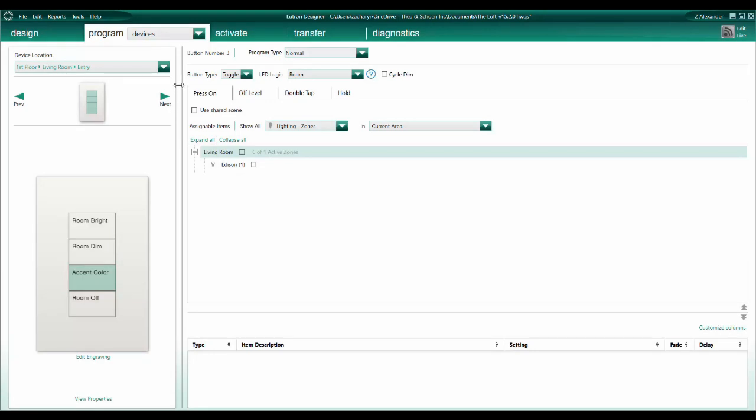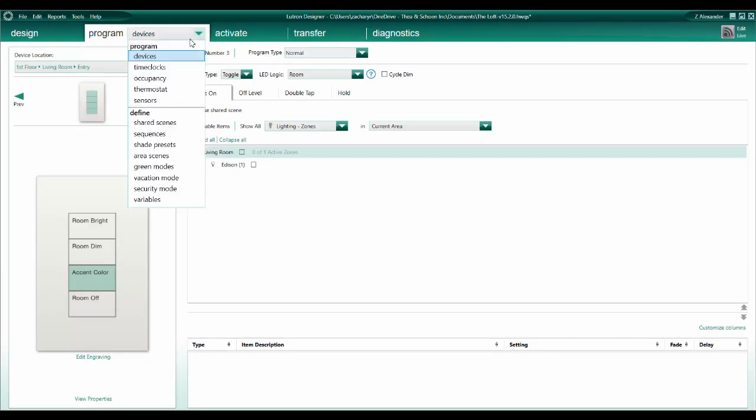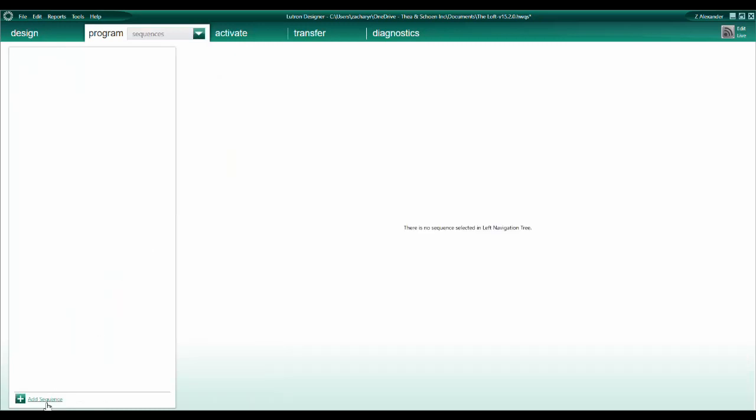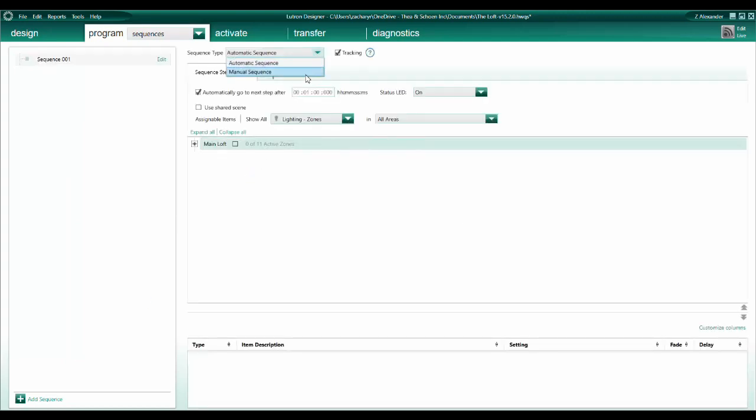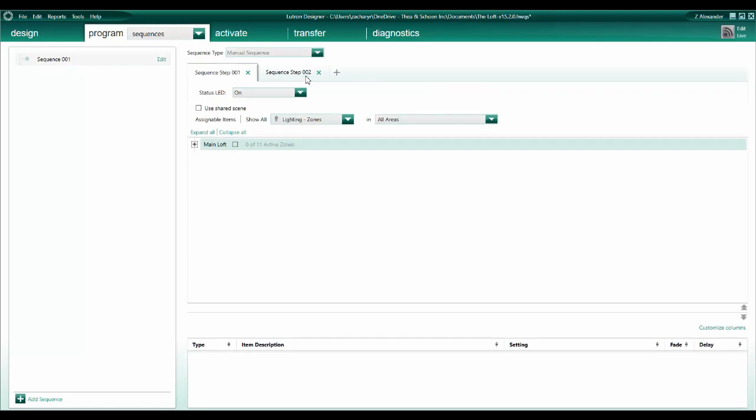To begin, use the Program drop-down menu and navigate to Define Sequences. Next, click Add Sequence, change the sequence type to Manual Sequence, and name the sequence.